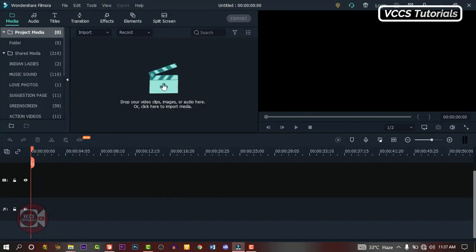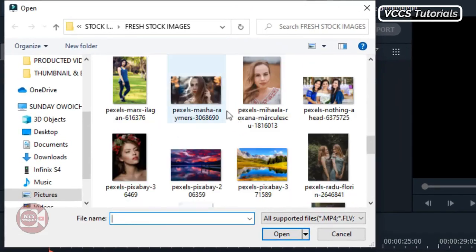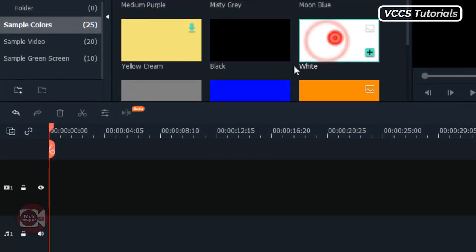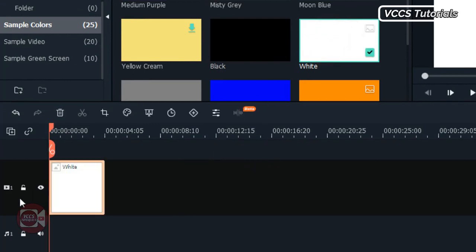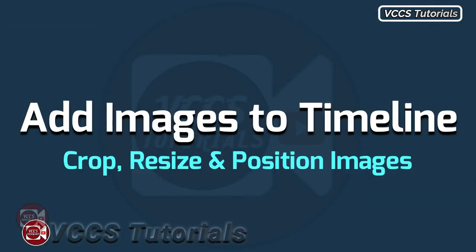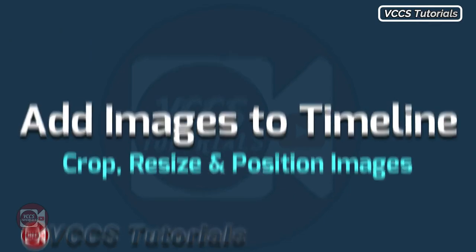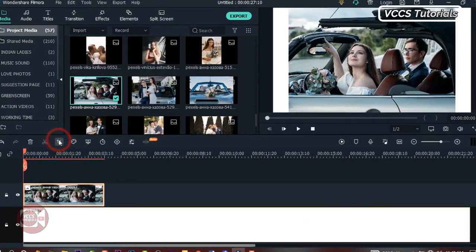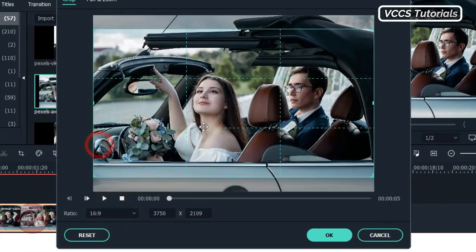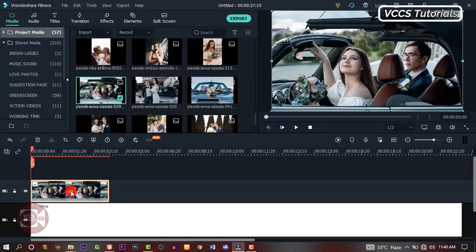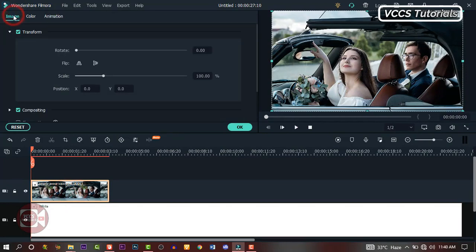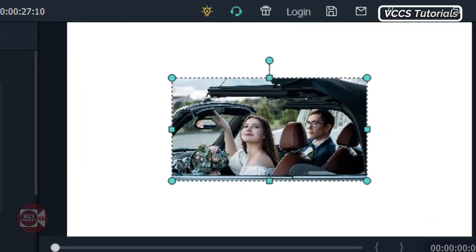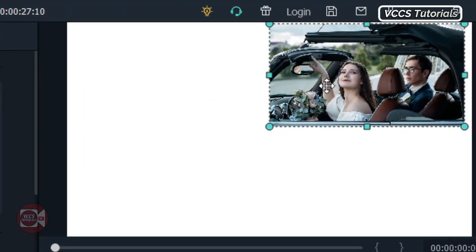Import your media — import all the images and photos you're going to be using. Drag and drop a white sample color to the track on the timeline and stretch it a little bit. Drag and drop the first image on the timeline, go to crop and zoom, change the ratio to 16:9 and make some adjustments. Double click on the video and reduce the scale to either 50 or 45 and align it to the right side of the screen.